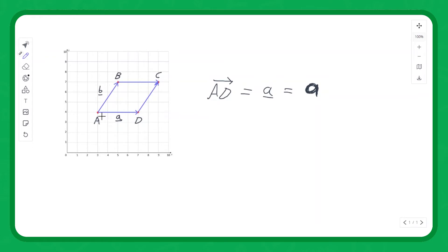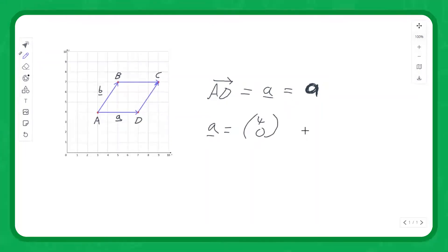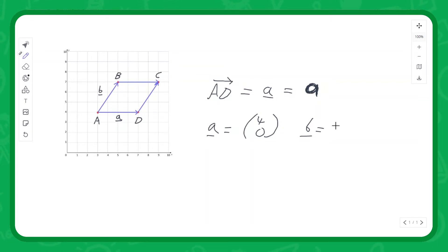Using underline notation from now on: vector A is four to the right and zero up or down, so it's the column vector (4, 0). Vector B is two to the right and three up, so it's the column vector (2, 3).